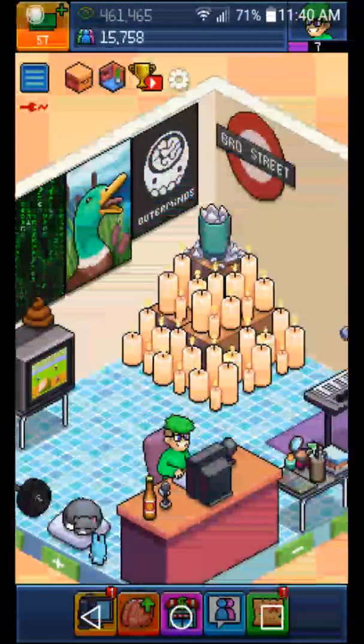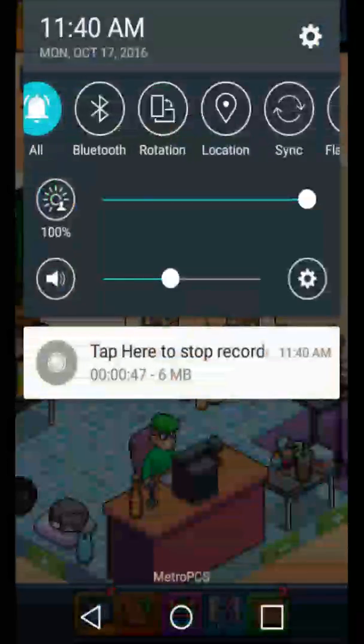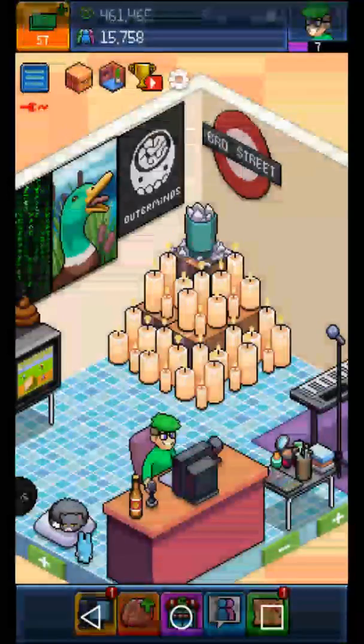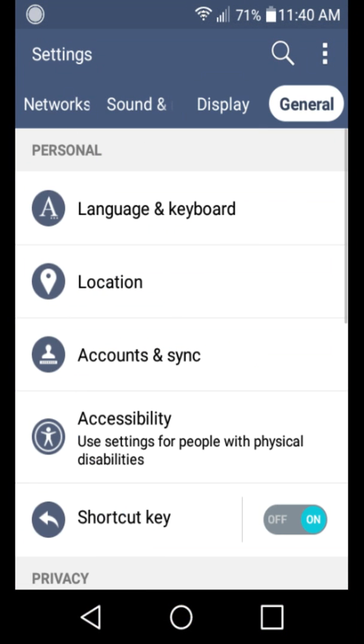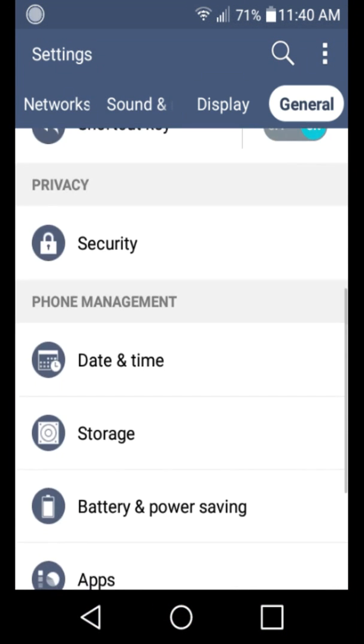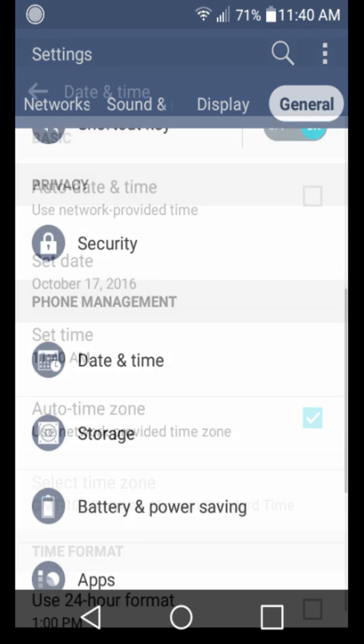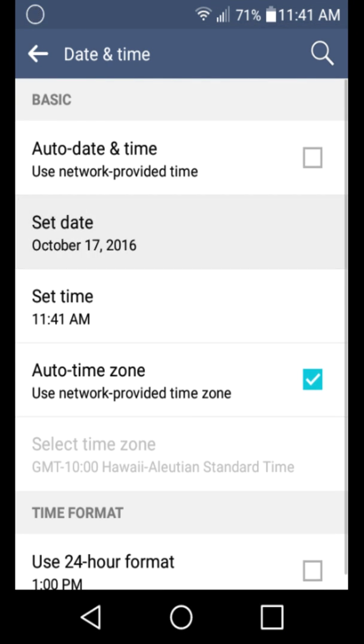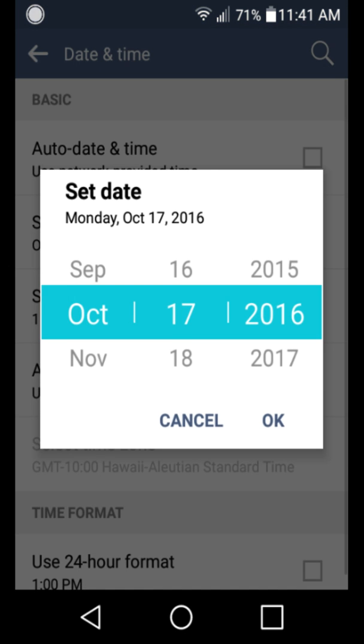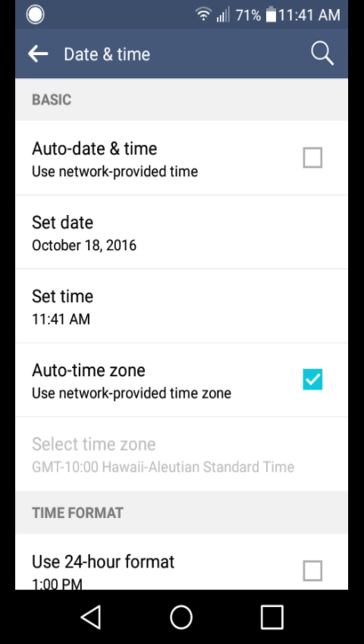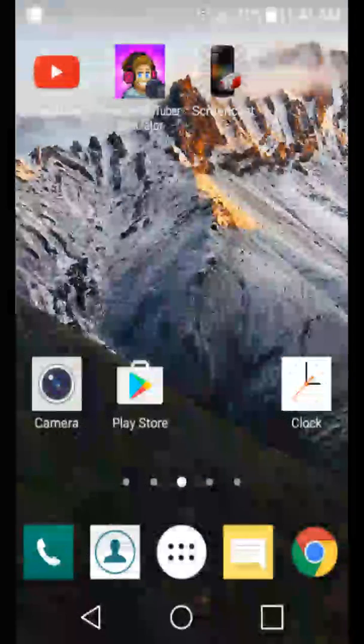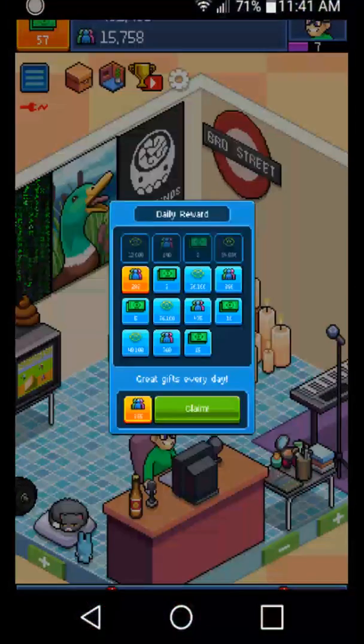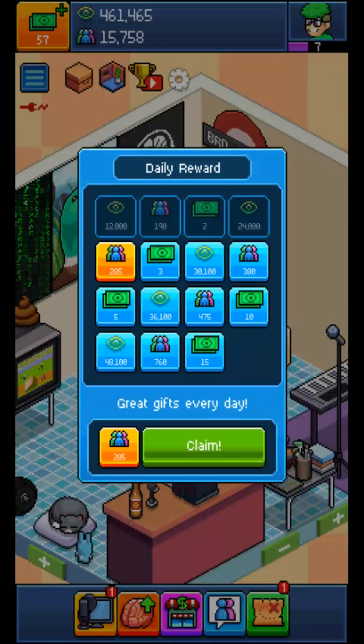So what you do is go to your settings. Then you go to date and time. Then it is now October 17. Go to the day after. I've already done this before. Then you go back to the game. And there, you get your rewards.